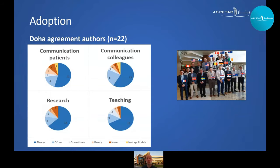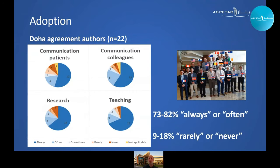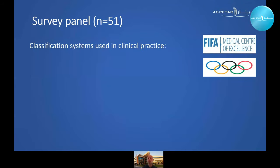We first asked the original Doha Agreement expert group if they had adopted the classification in different parts of their practice — communication with patients, with colleagues, in research, and in teaching. We found that 73 to 82 percent reported always or often using the classification system, but 9 to 18 percent reported rarely or never using it. The main reason given by this last group was that they feel the entity approach is not specific enough for them.